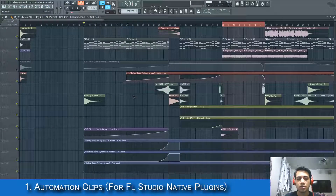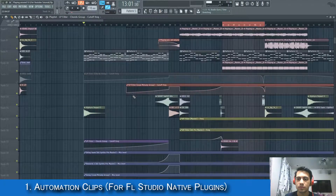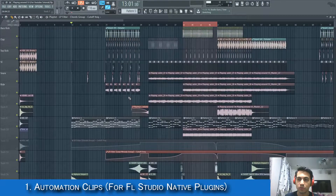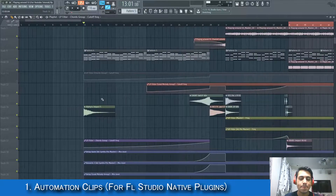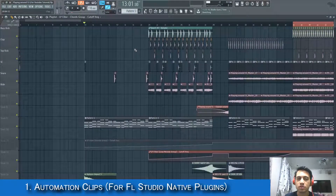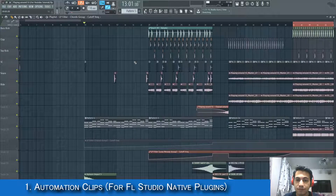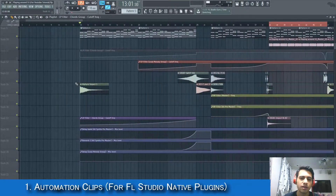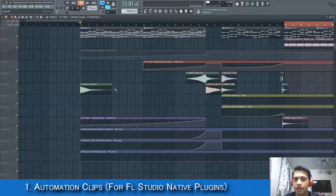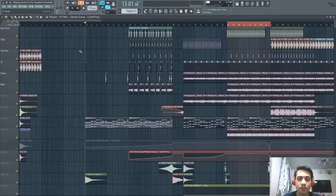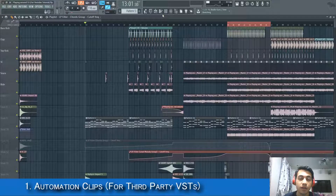This method works for FL Studio native parameters — any parameters inside FL Studio's native plugins.